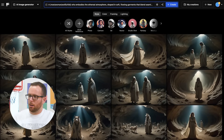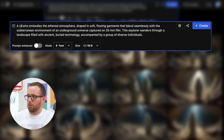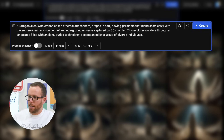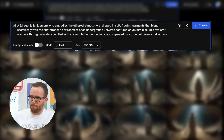Now let's create our archenemy. I'll use permutation prompts to determine which creature is our best fit — dragon, alien, or demon.